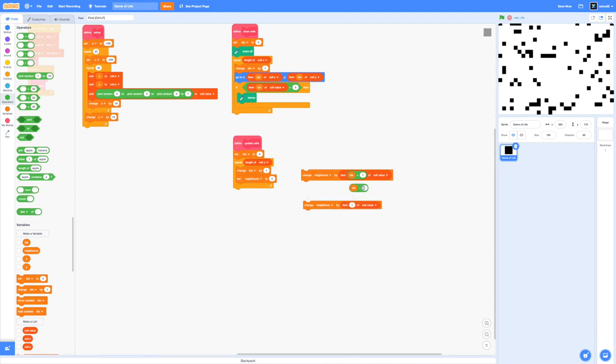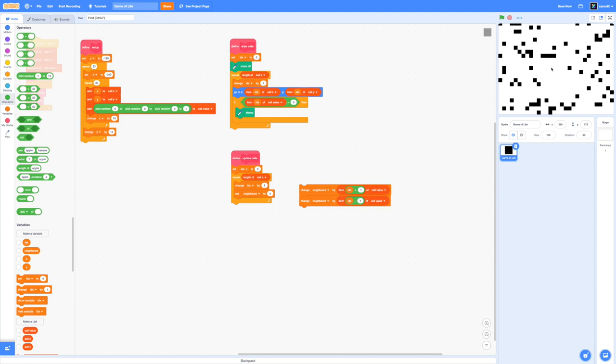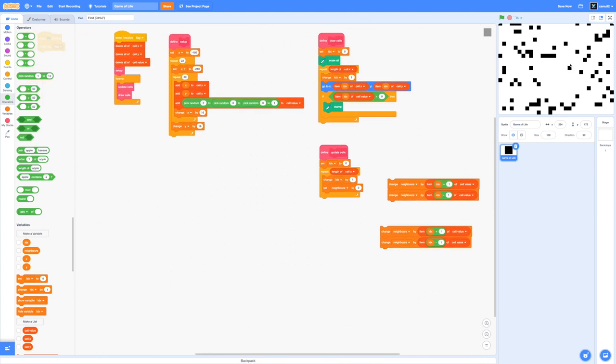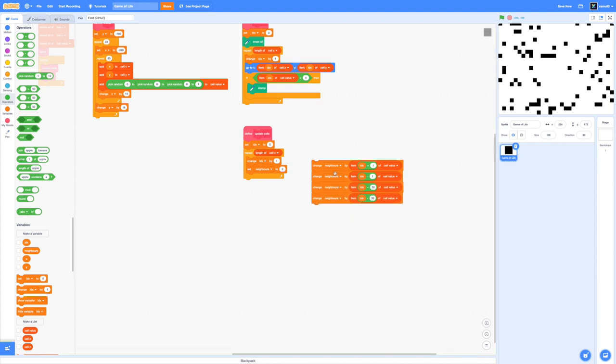We're going to do a similar technique for the cells above and below us. Remember that the width or amount of cells for each row is 30. If you look at our setup block you can see that the width is 30. Which means that if I want to find the cell below me I have to change our row by one and our row has 30 cells. So if I say item idx plus 30 of cell value then we can find the cell below us and we can also find the cell above us by subtracting 30. This is a huge breakthrough but finally we have to find the cells diagonally adjacent to us.